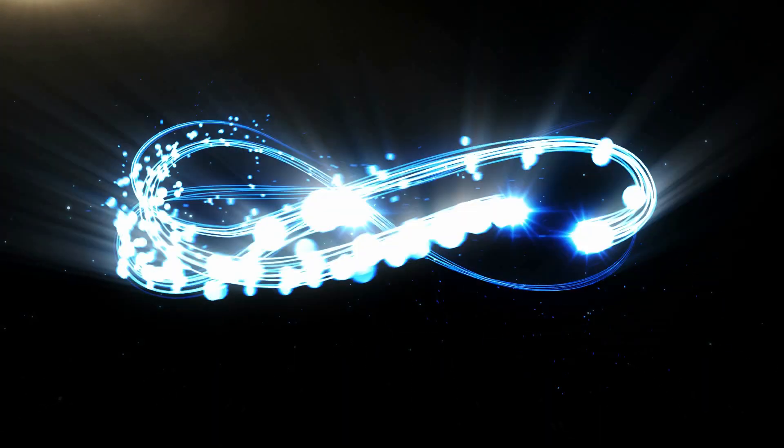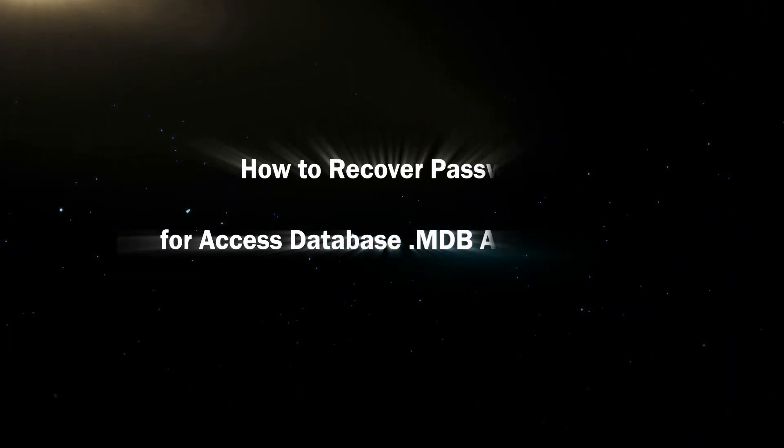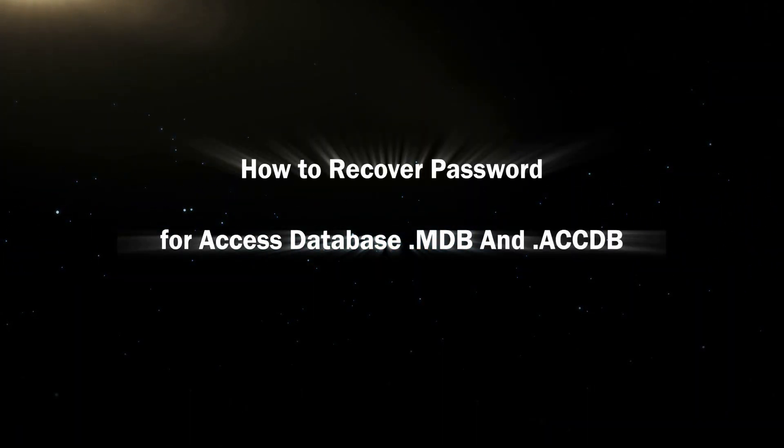Hello friends, welcome back to the iSonshare channel. Today we will learn how to recover password for access database file.